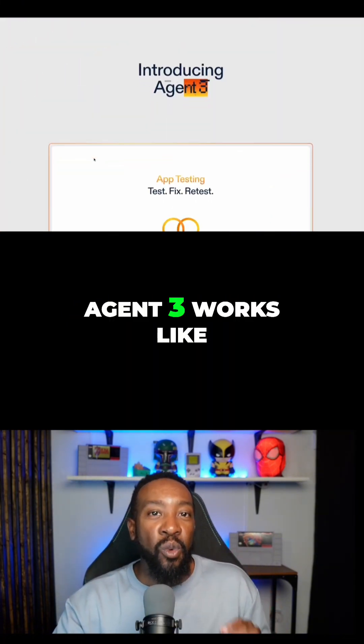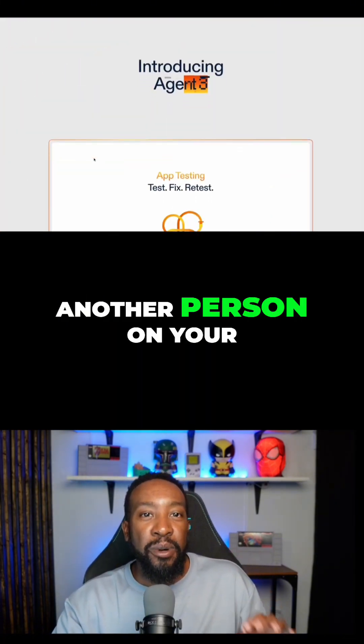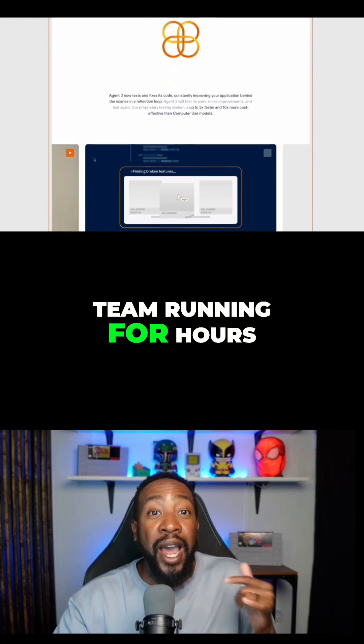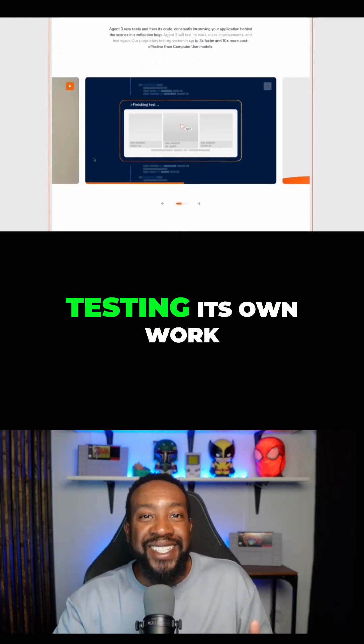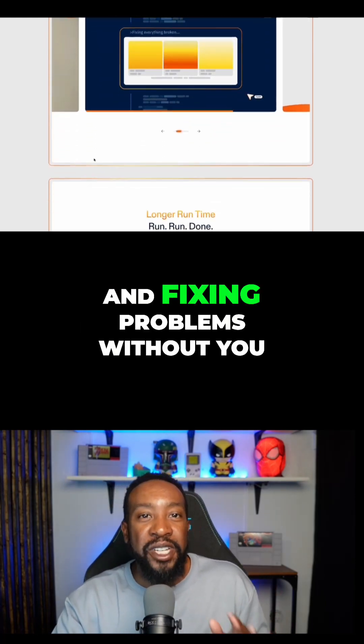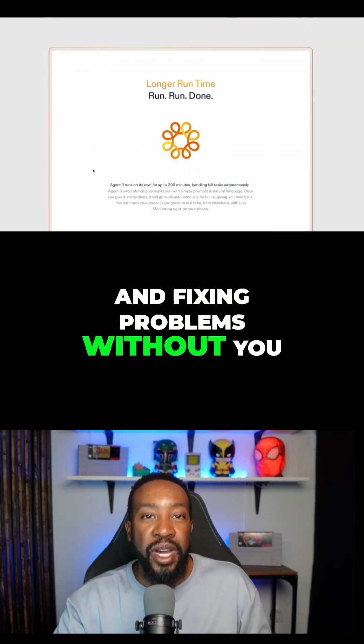Agent 3 works like another person on your team, running for hours, testing its own work, and fixing problems without you.